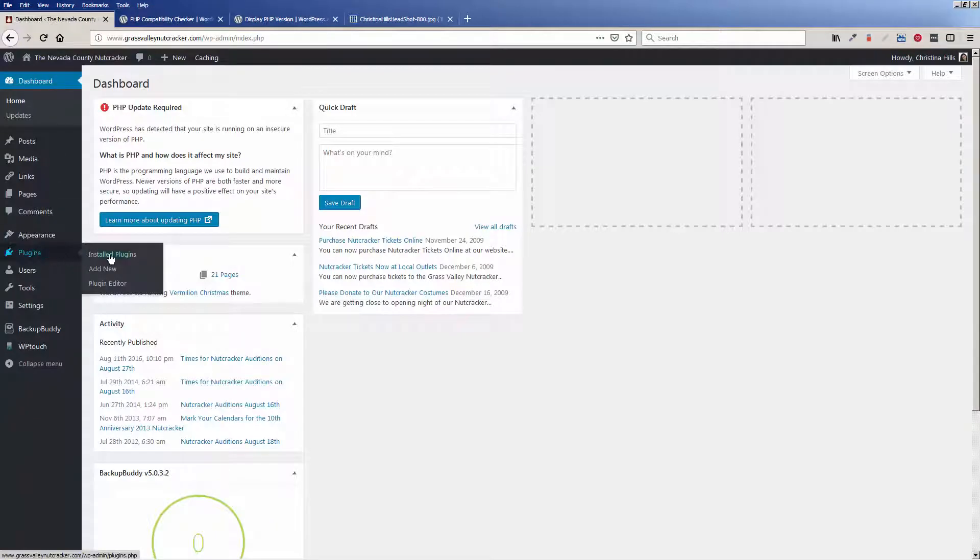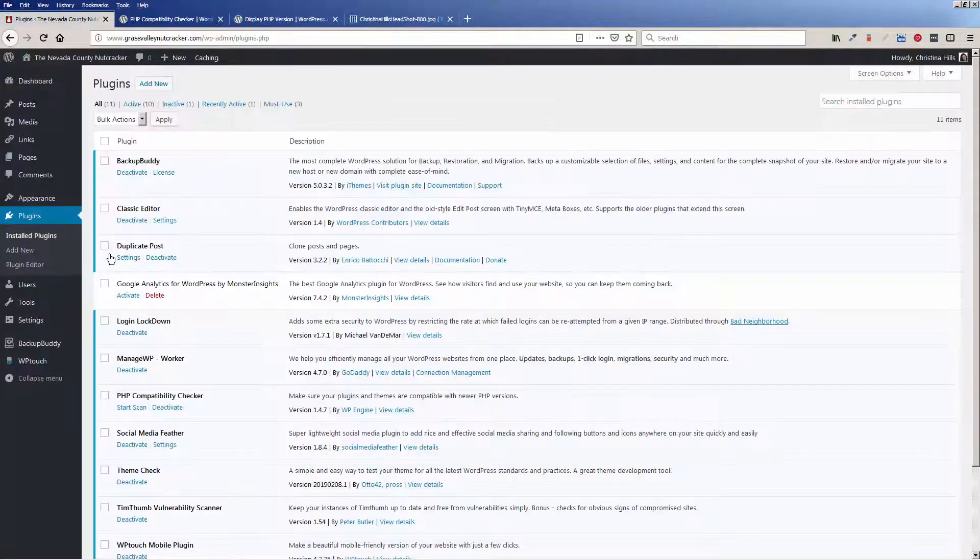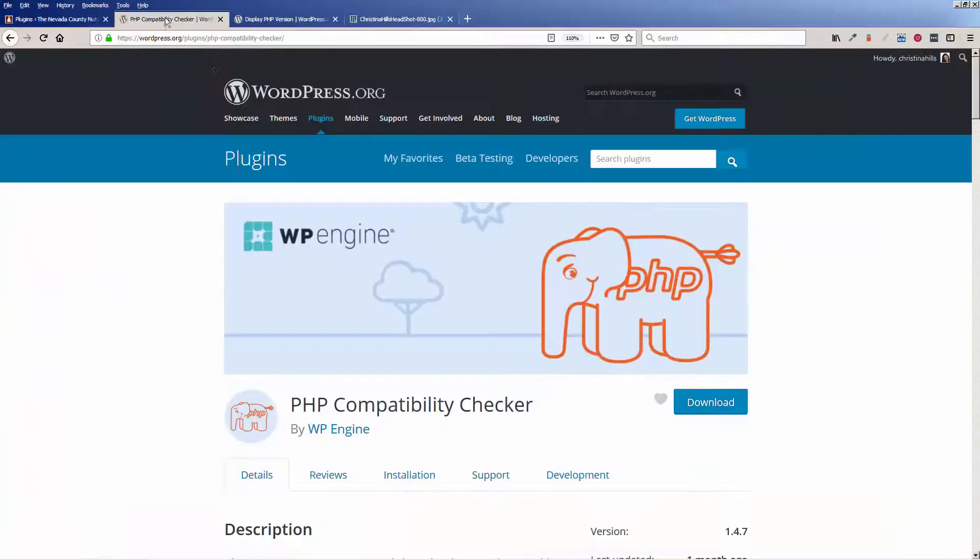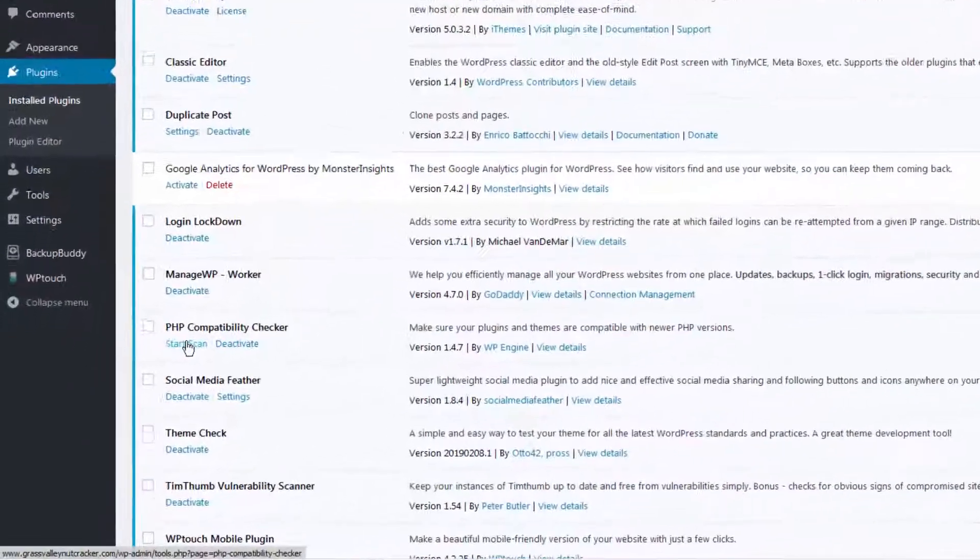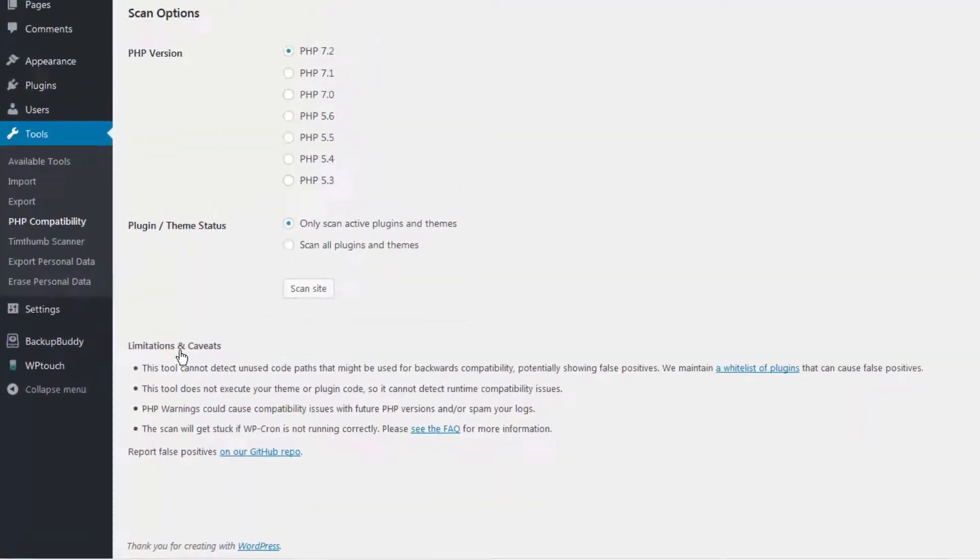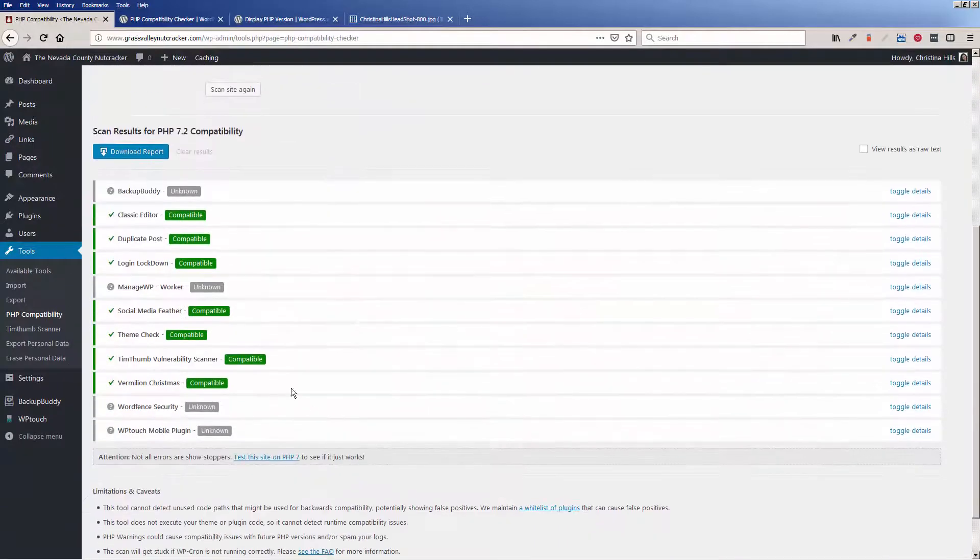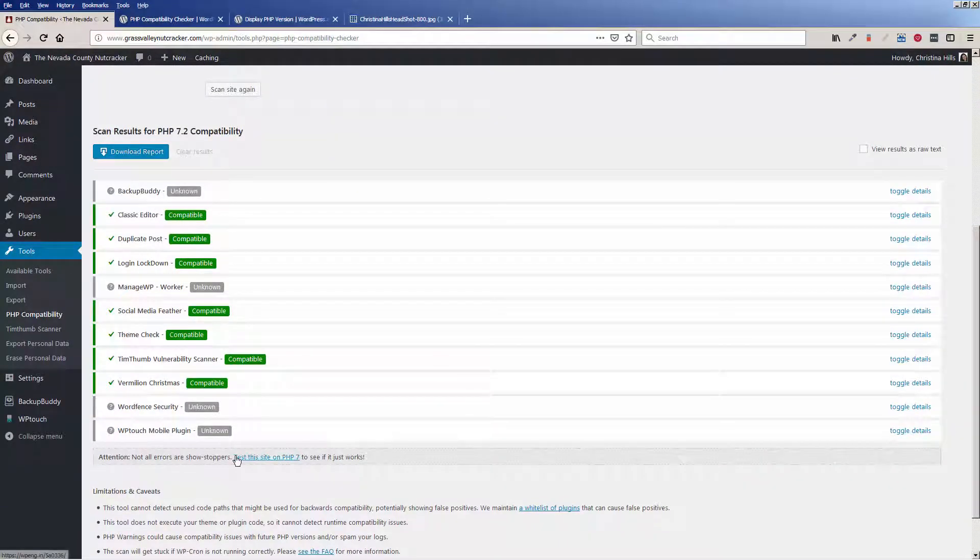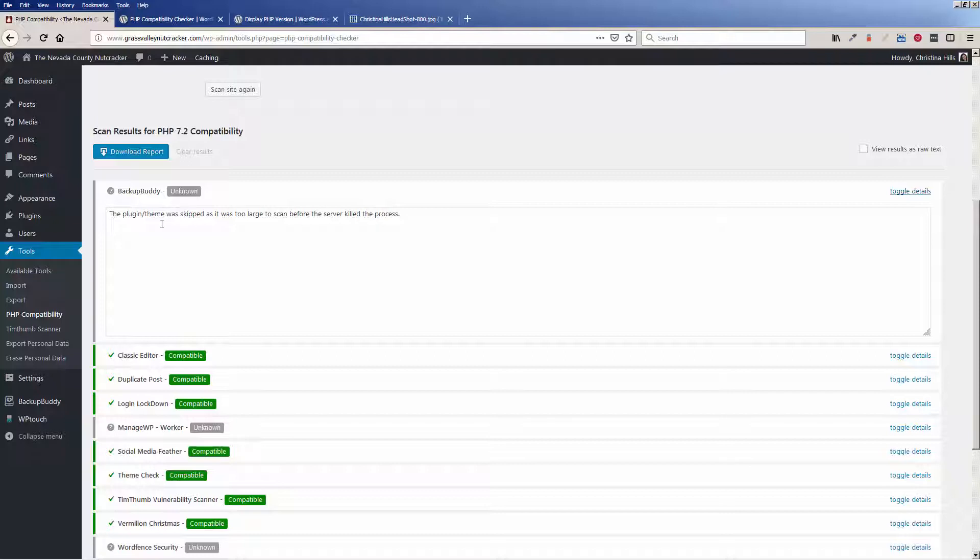So I had already installed that. I'll come over to installed plugins and this is a free plugin. So PHP Compatibility Checker, I can come over to the scan area and I'd already run a scan and there's some other issues. Now some of these, if I toggle the details, was too large so it didn't run properly.